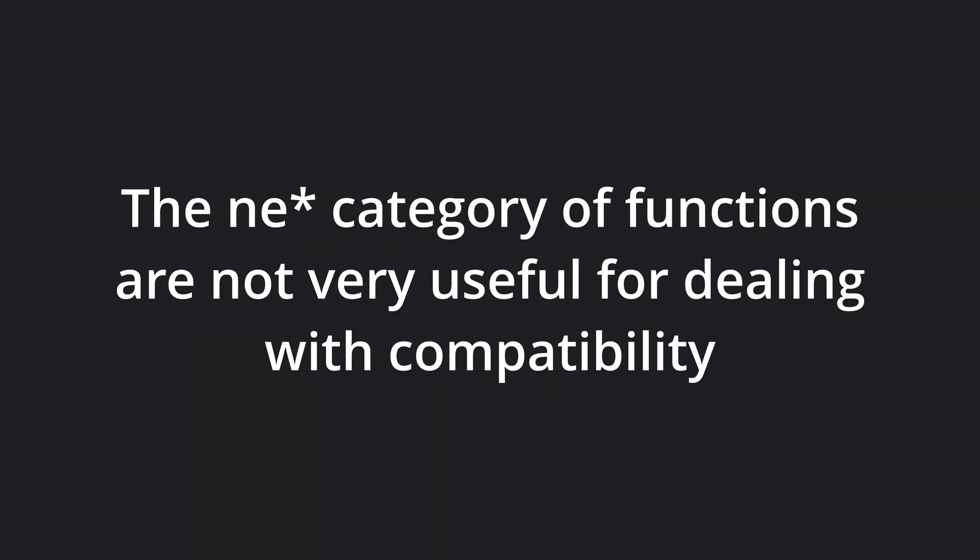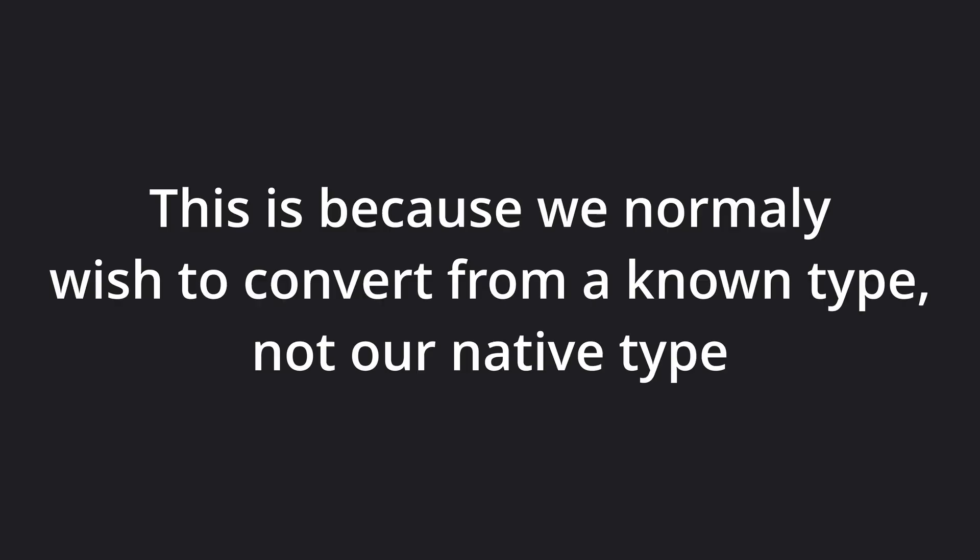Note that the ne functions use our build target's native representation, and as such are not very useful when used for compatibility purposes. This is because we normally want to convert from a known representation, such as network byte order, to our platform's native type.